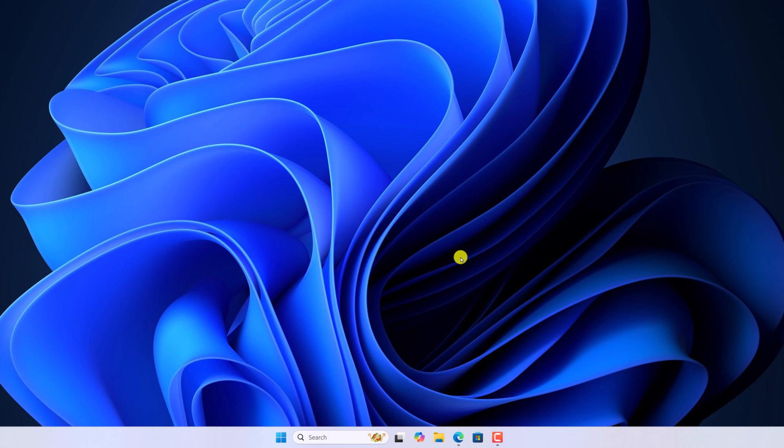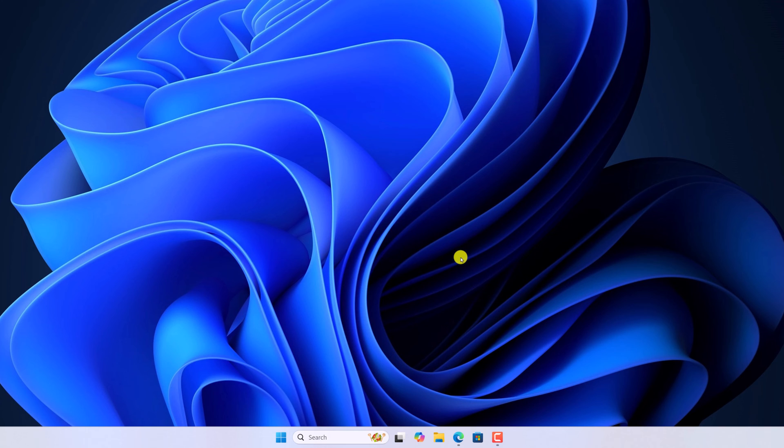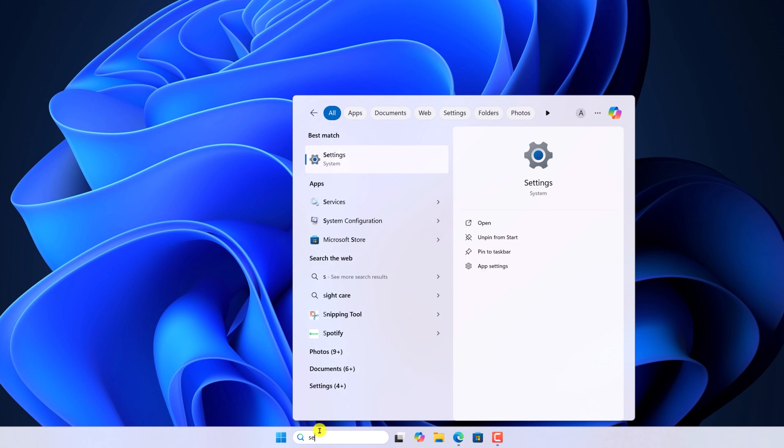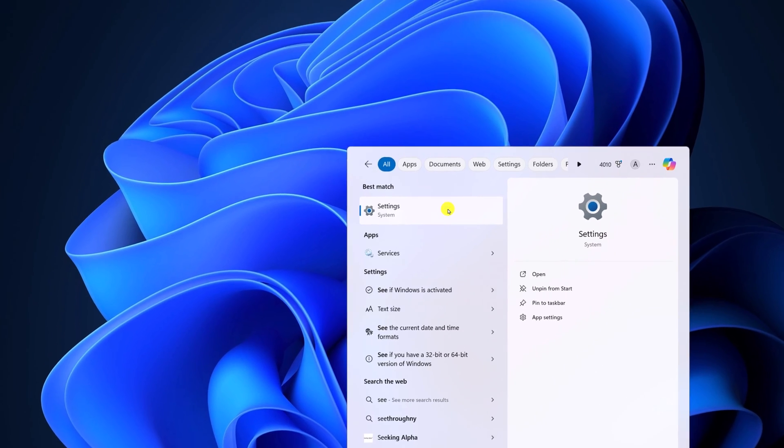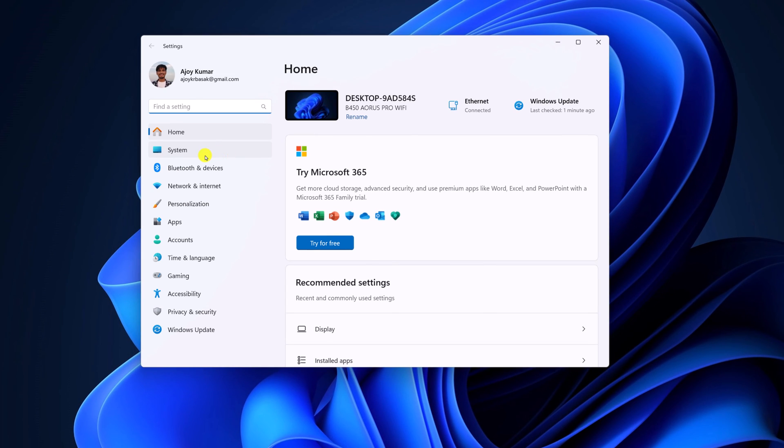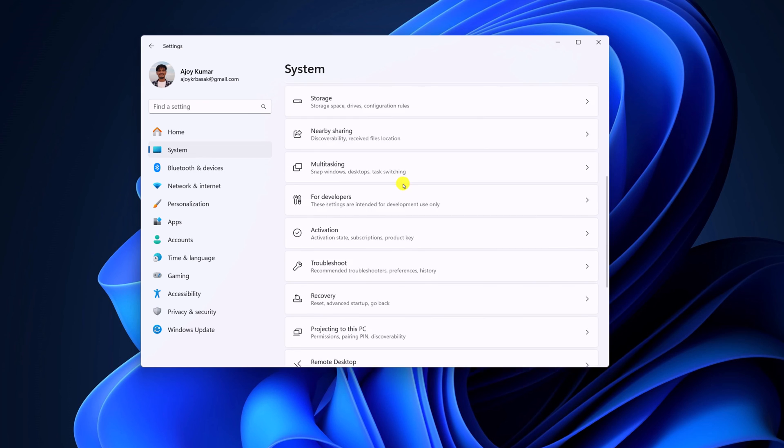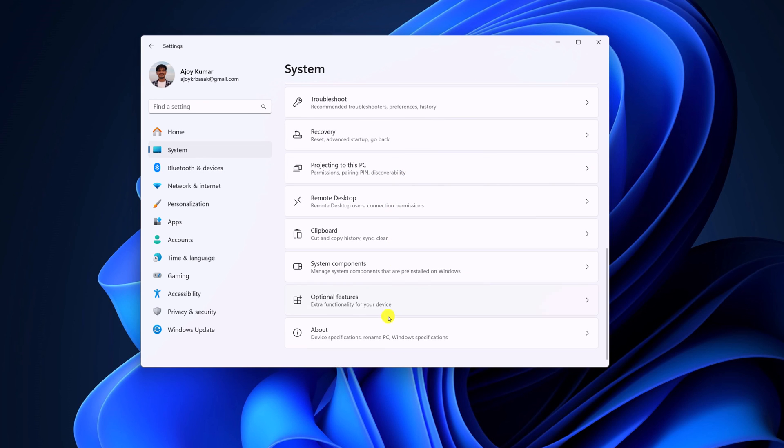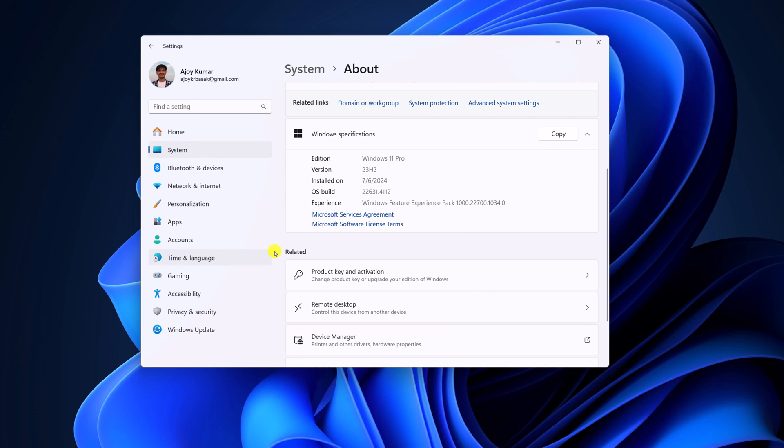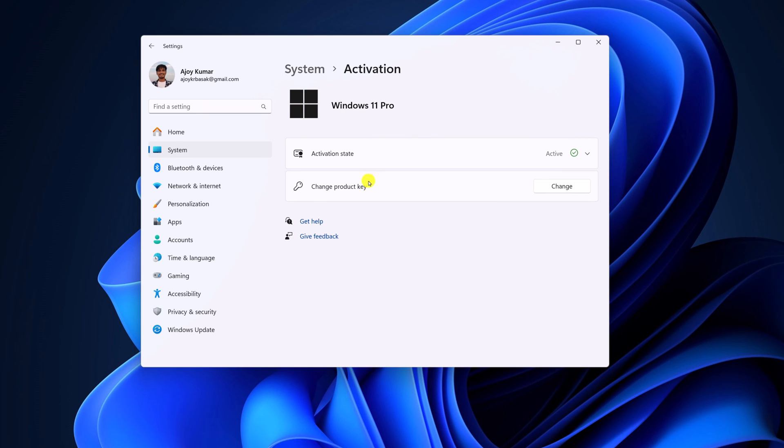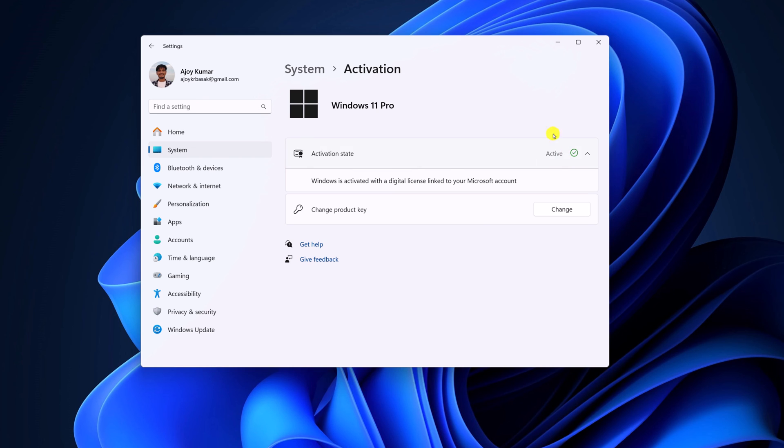If you are still not able to see the translucent effect on the Windows operating system, then let me tell you that to use this personalization feature, you must have a genuine Windows copy installed on the system. To check Windows activation, simply open settings, then click on system. Here scroll down, click on about. Here under the related section, you will find product key and activation. Simply click on it. And here you can see activation status as active.